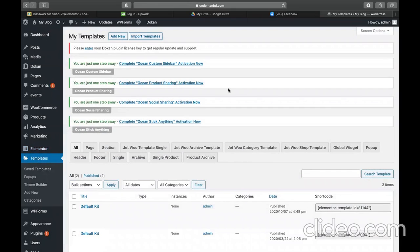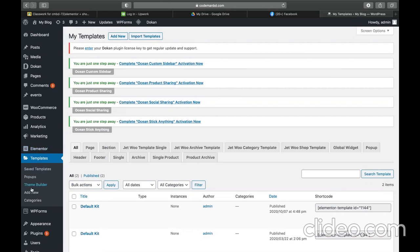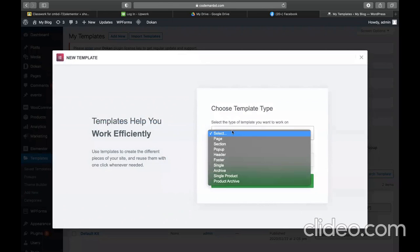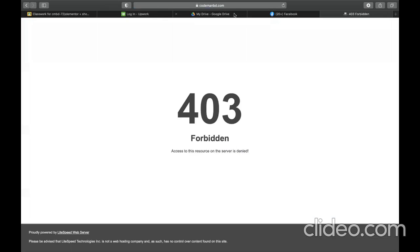Now I will design the template. We will design the single and archive template for events. So what we need to do is go to Elementor — you need to have both Elementor and Elementor Pro plugins. Go to Templates and add new. I will add an archive template for the event. I'll write the name 'event archive' and click 'Create template'.